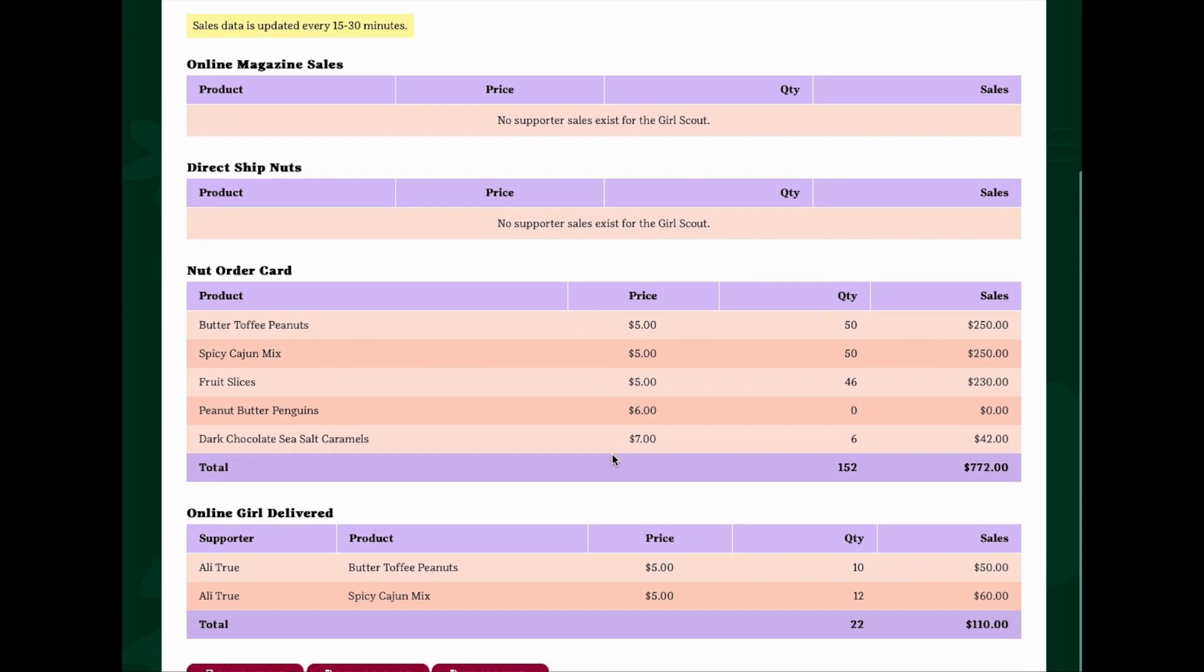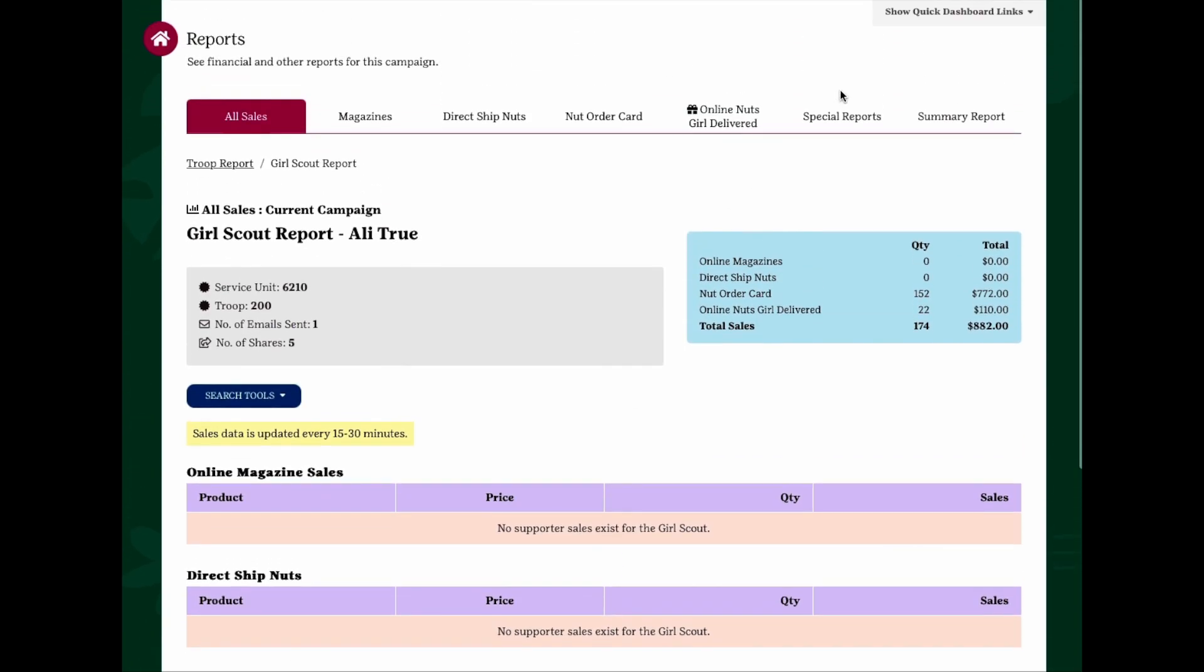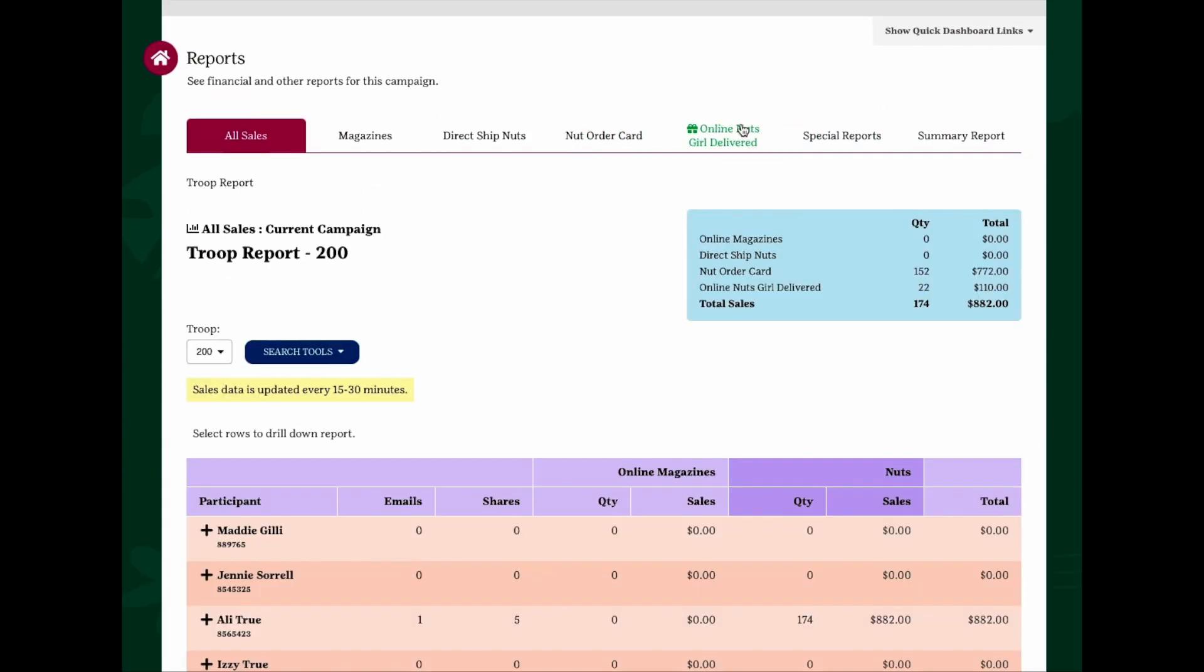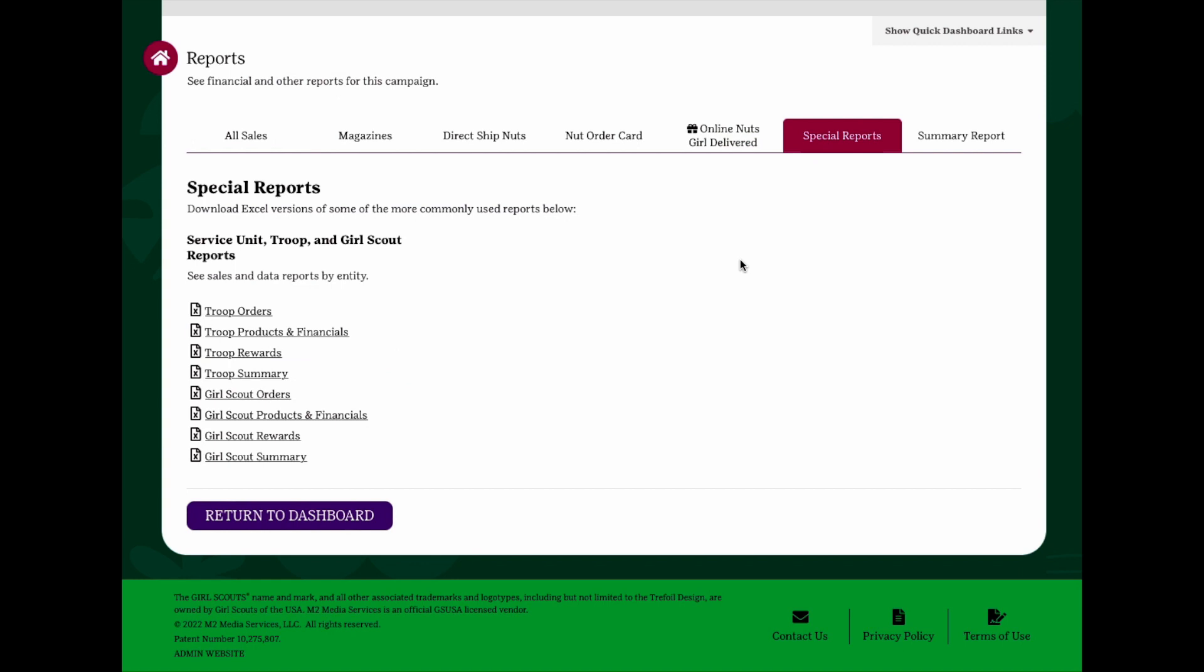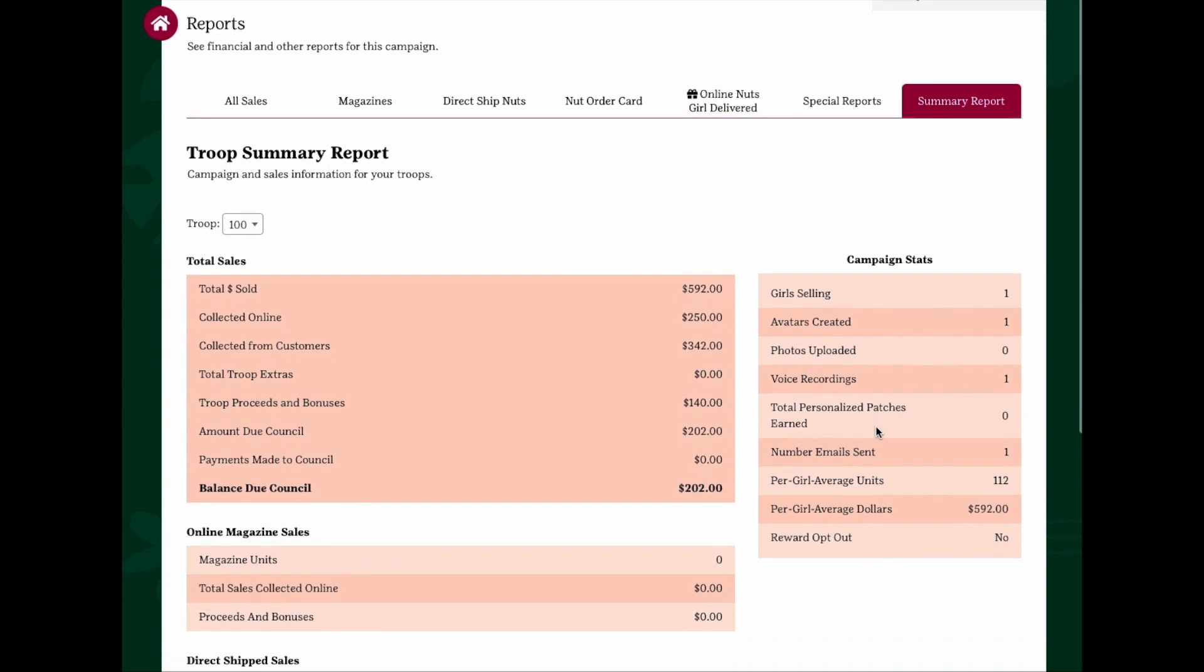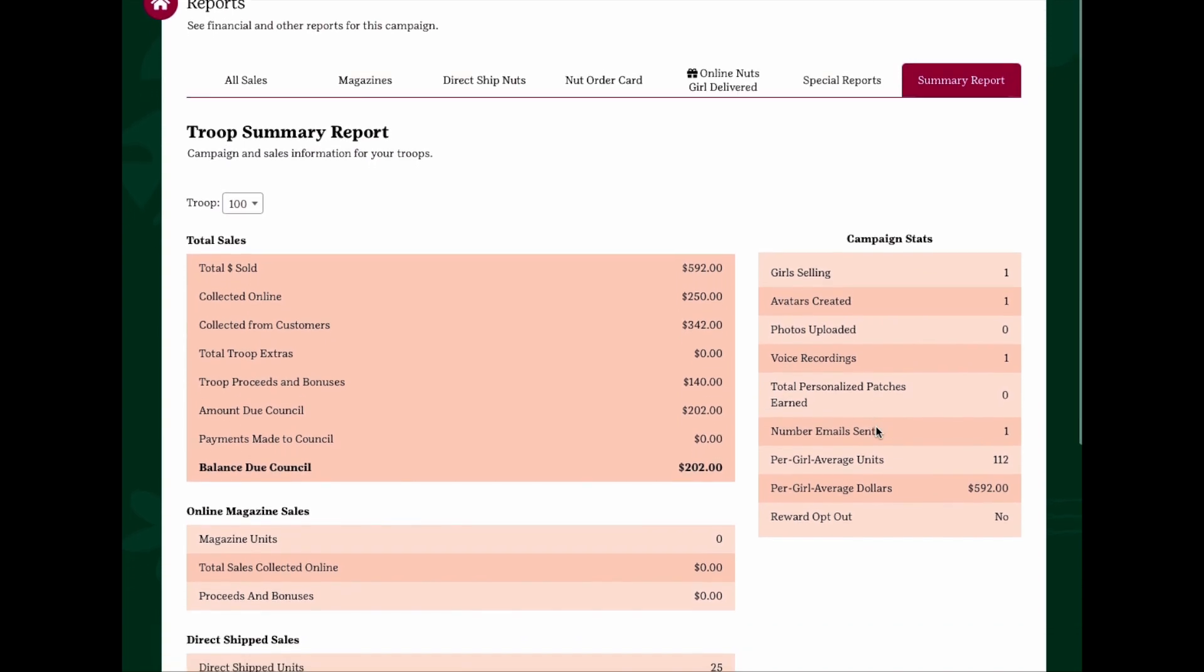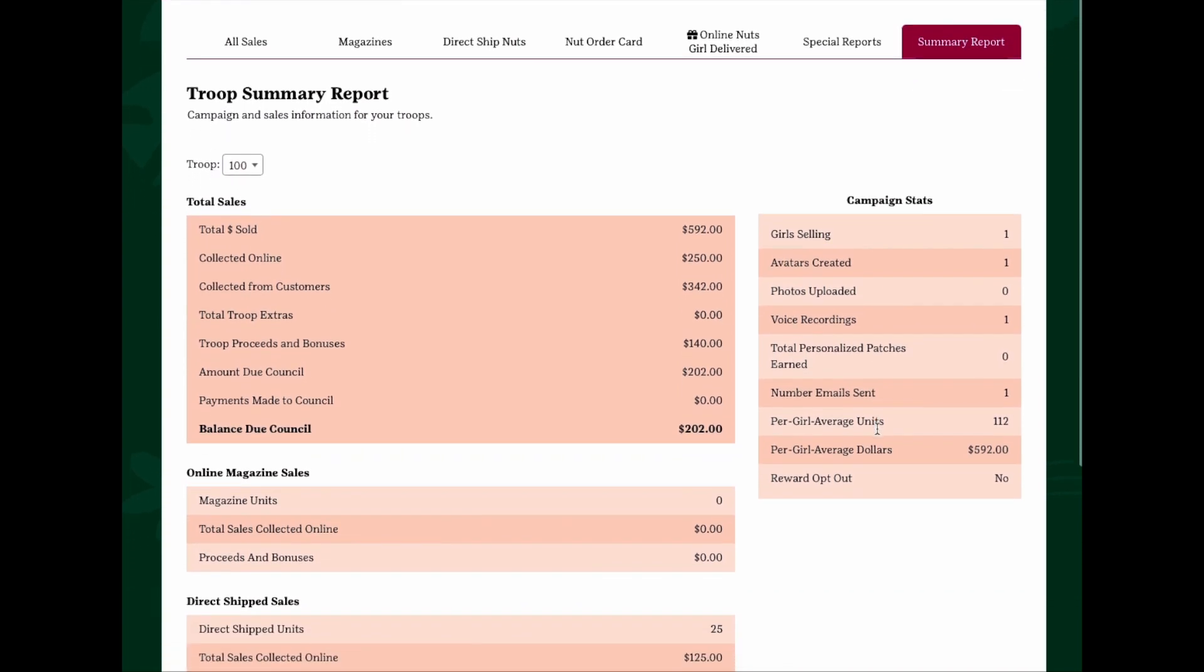You'll also notice that there is a special reports tab across the top. These reports can be helpful in distributing products and rewards at the end of the program and can be used in conjunction with the delivery tickets that will become available at the end of the program as well. The summary report tab is a snapshot of your troop's overall sales activity, including information such as girl stats, troop proceeds, and amount due counsel.